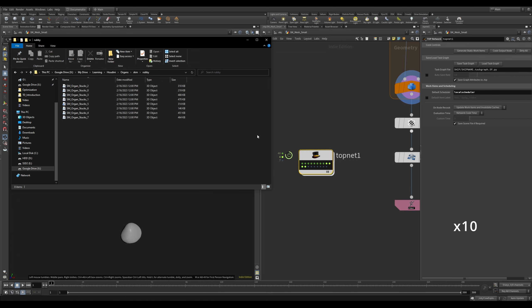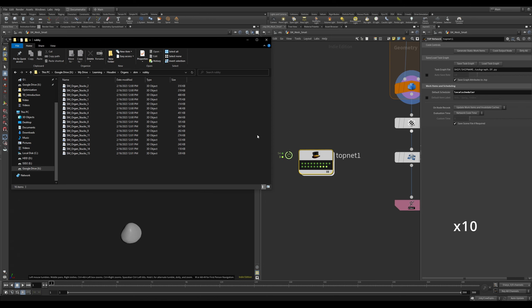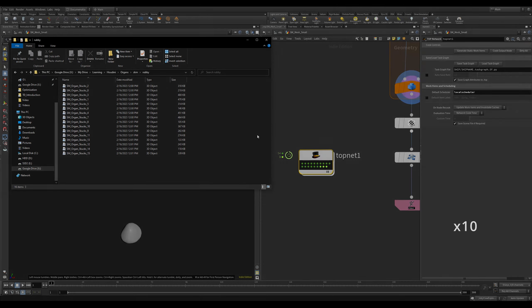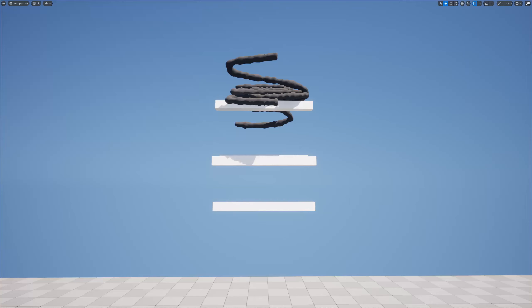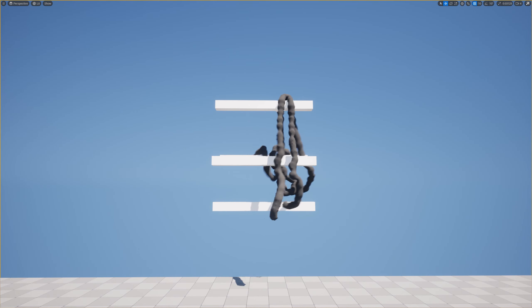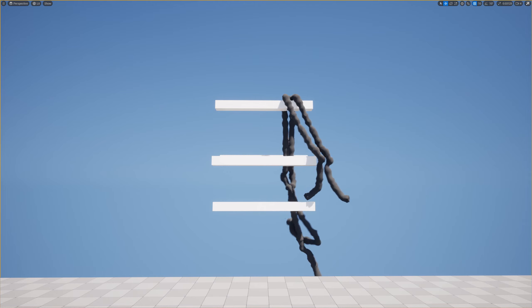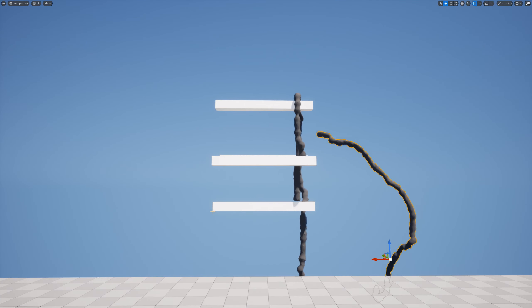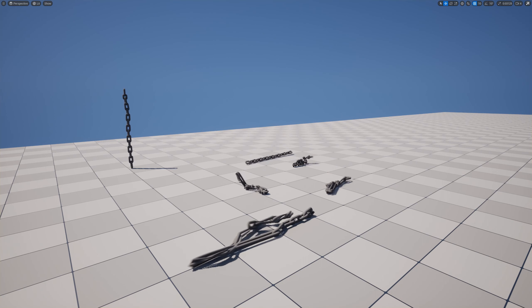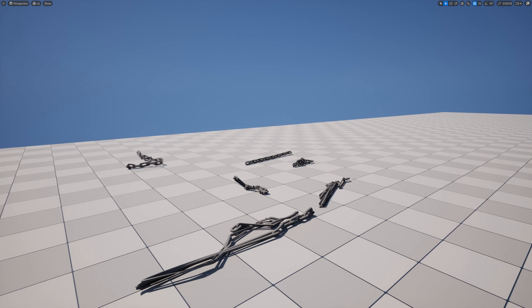Here I'm visualizing the technique of splitting pieces by measure. You can see that smaller and smaller pieces gravitate towards the right side of the screen in the viewport, while the bigger clusters stay on the left. This is basically the method I use to split these pieces.